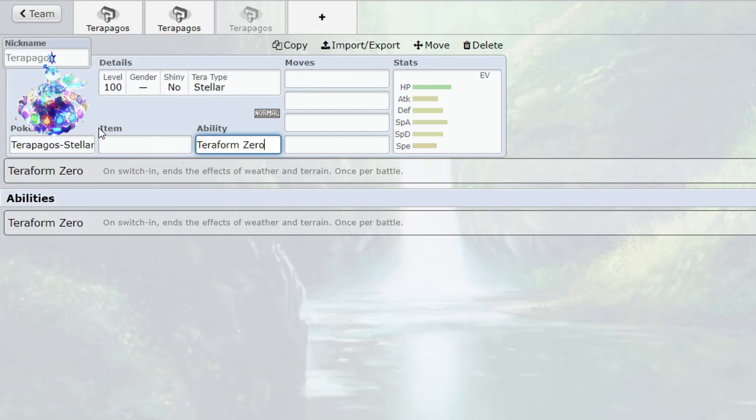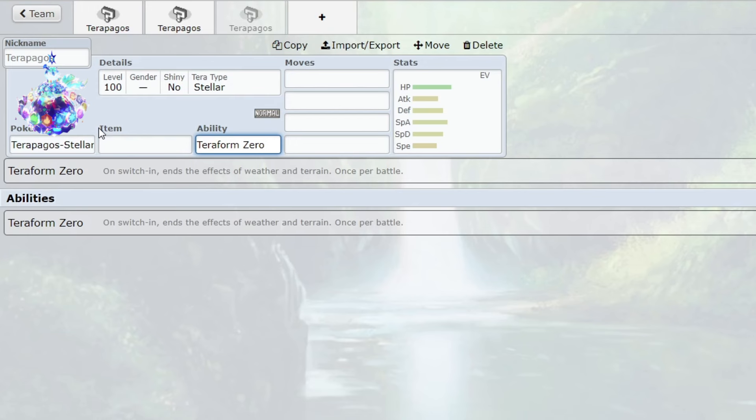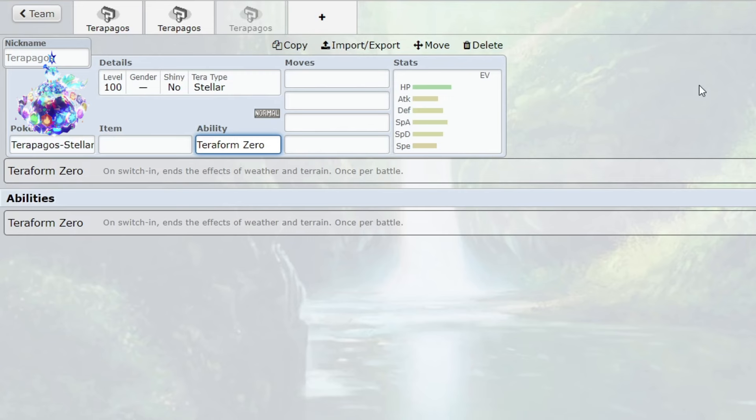Other weathers like rain - they sent out a Barraskewda, the physical one, trying to get a Wave Crash in the rain. I just used Teraform Zero ability, I got rid of the rain which means they did not have Swift Swim anymore so I outspeed it and one-shotted it. So they couldn't even do the damage anymore. It is a one-time switch in, but the fact that you get rid of the weather, you kill that weather abuser, and now they have to go Pelipper again to set up the weather which means you get another kill as they switch out Pelipper, or maybe they sacrifice the Pelipper. This basically destroys any weather team.